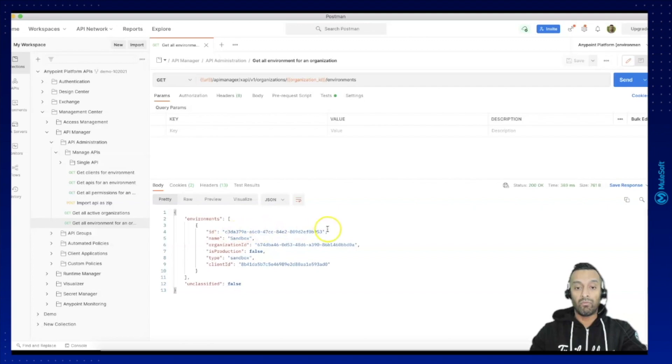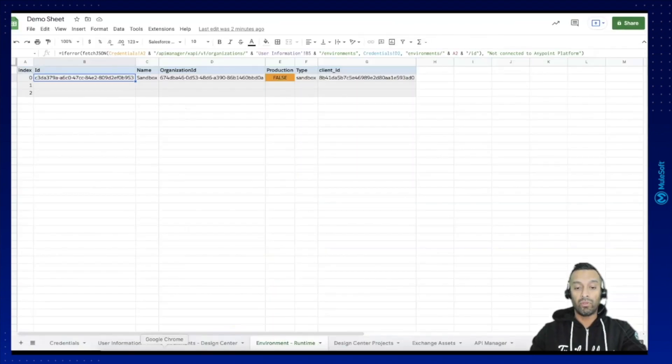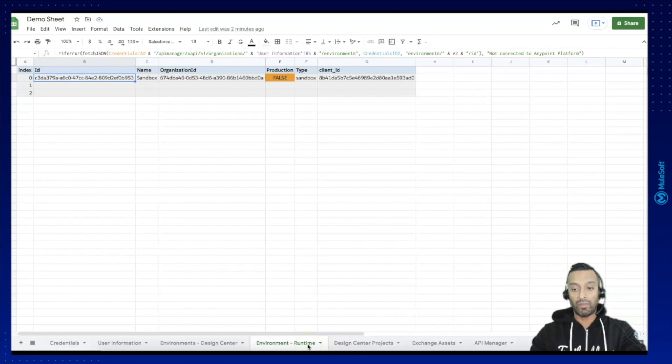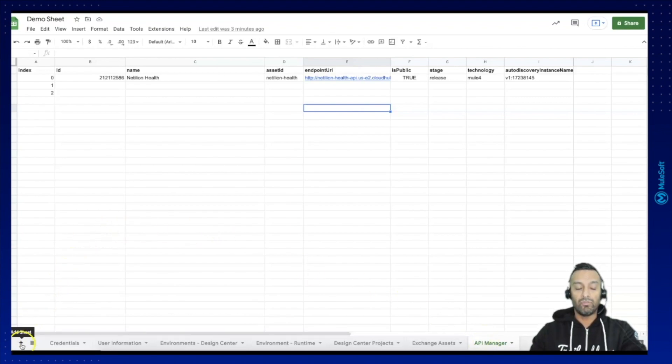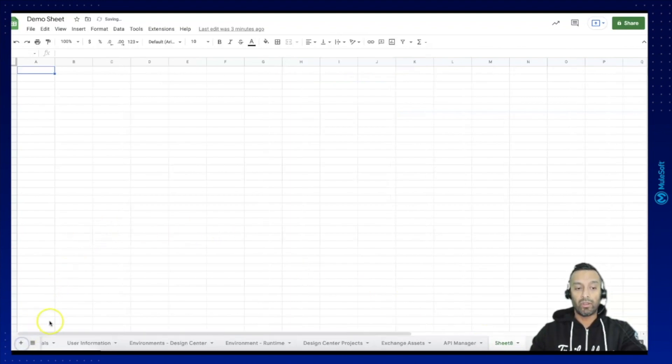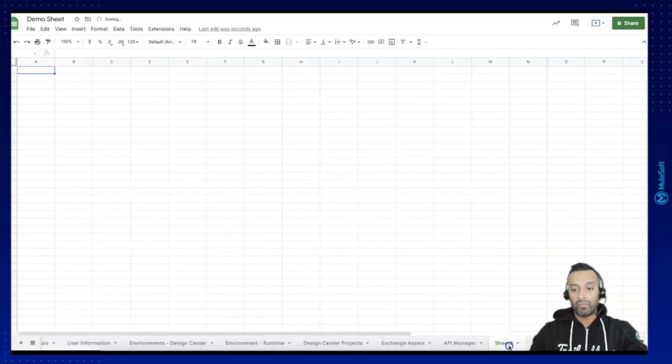When you hit send and you are logged in it will retrieve all the different environments you are using currently for your deployments and this is basically the resource I have used to build my environment for the Runtime Manager.